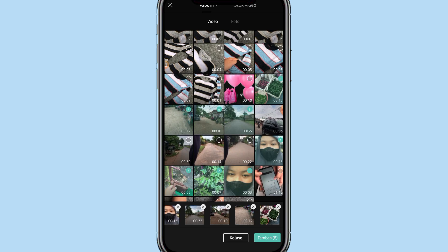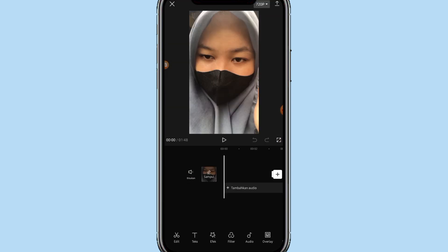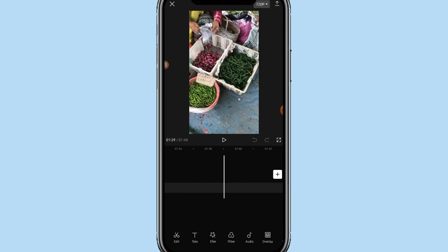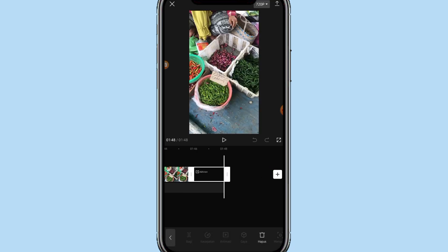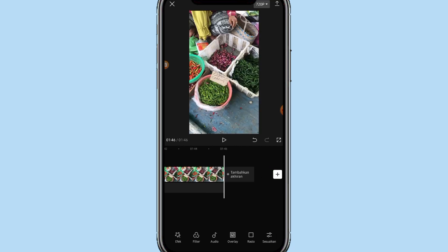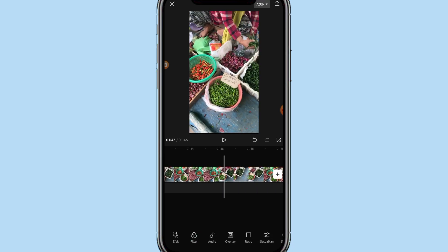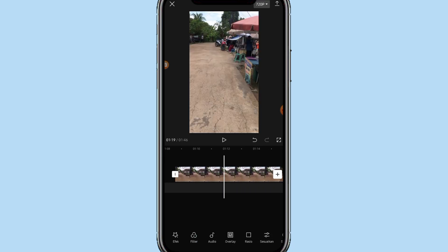Kalau udah 8 video, klik tambah di bagian bawah. Untuk videonya bisa kalian tambahin secara random ya. Kalau udah bisa klik akhiran, lalu pilih hapus. Setelah itu di bagian bawah pilih rasio dan pilih yang 9 banding 16. Kalau udah, disini kalian bisa atur video kalian satu persatu untuk ukurannya sama seperti ukuran rasio. Kalau udah klik tanda centang.